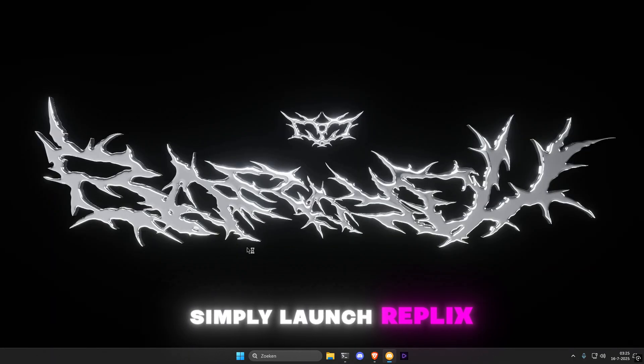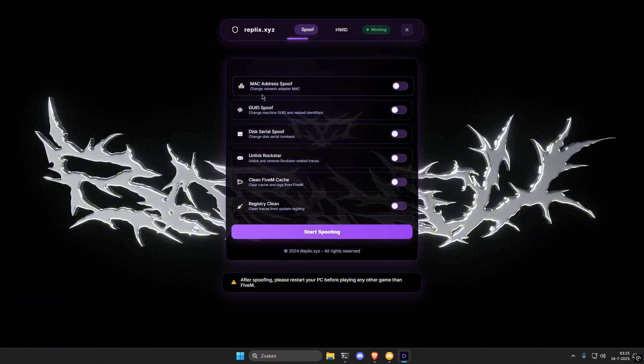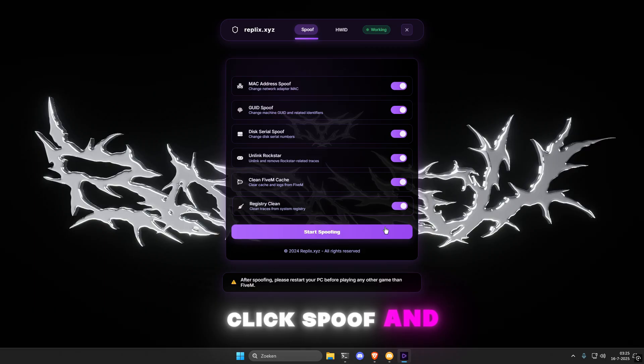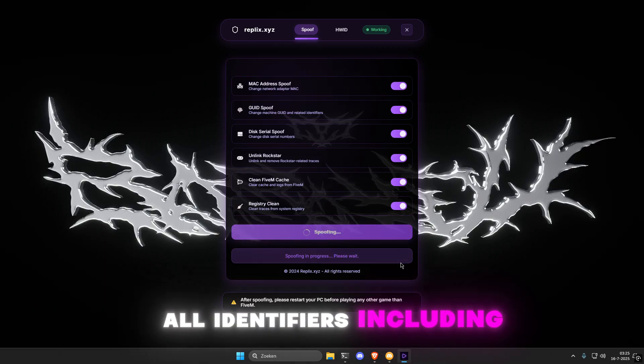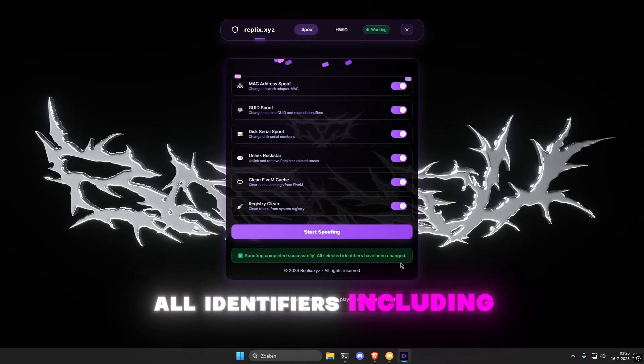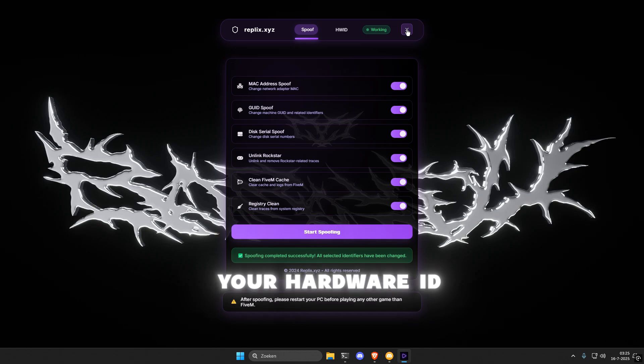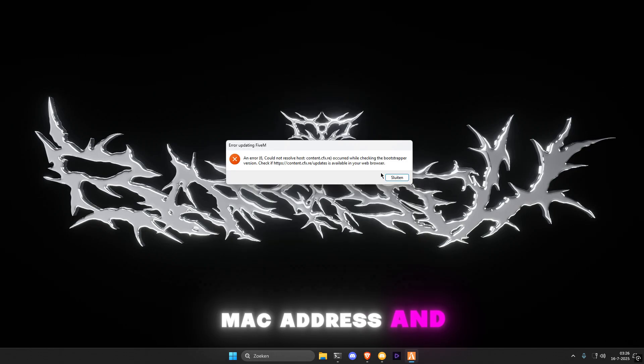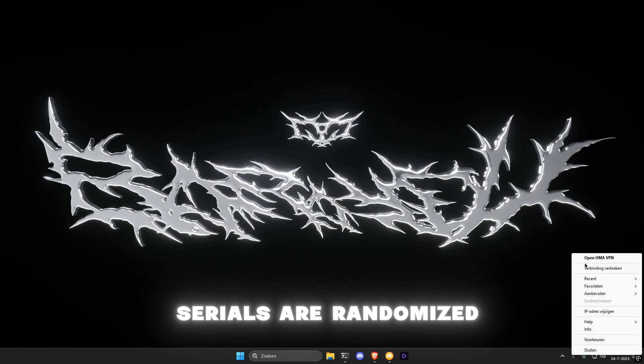Simply launch Replix, click spoof and within seconds all identifiers including your hardware ID, MAC address and serials are randomised.